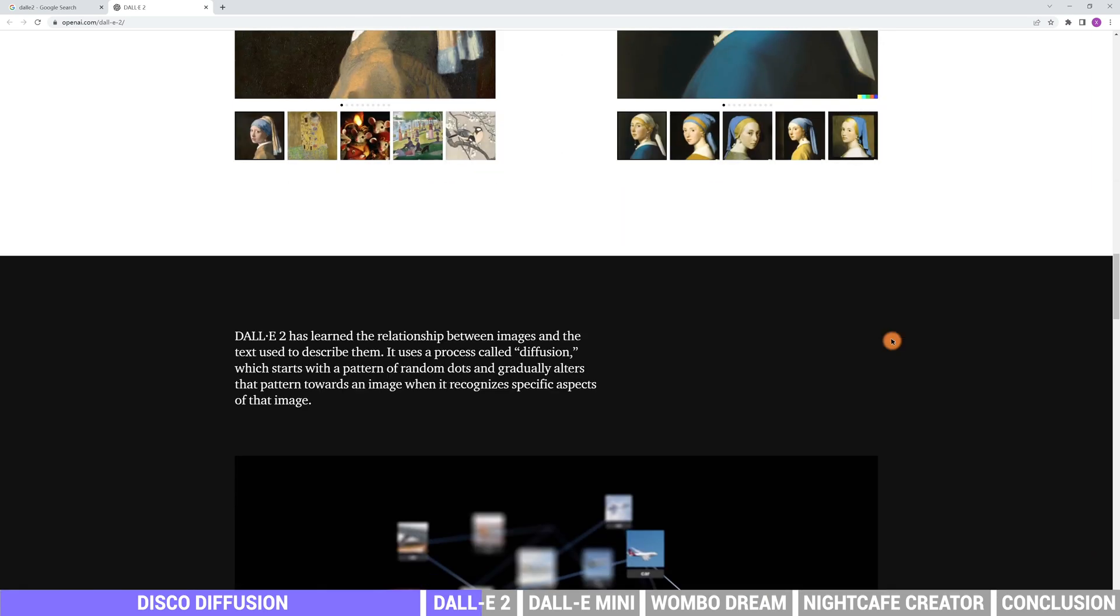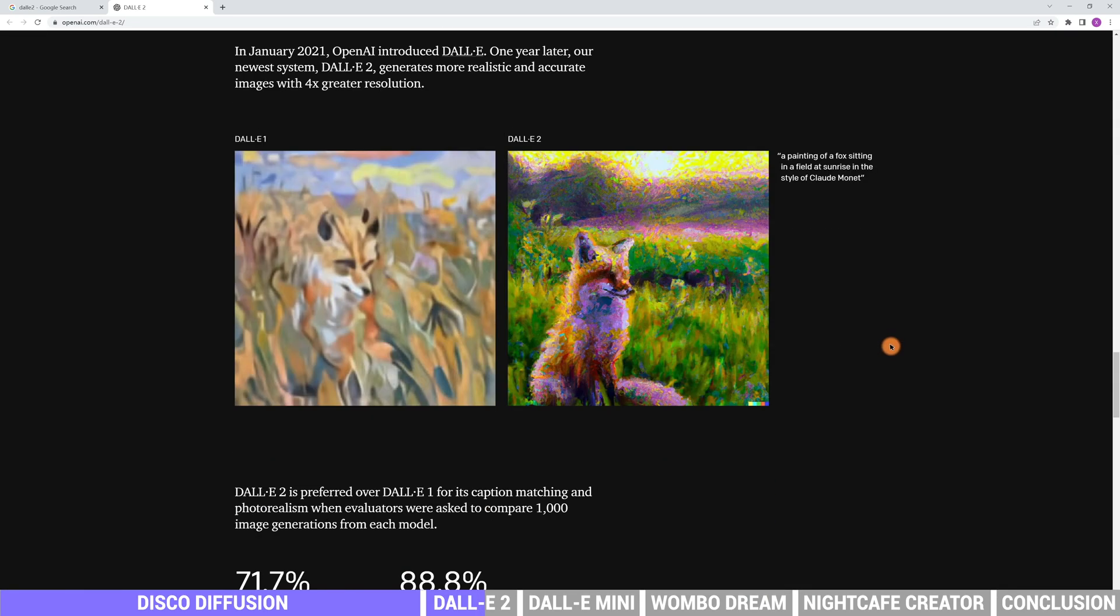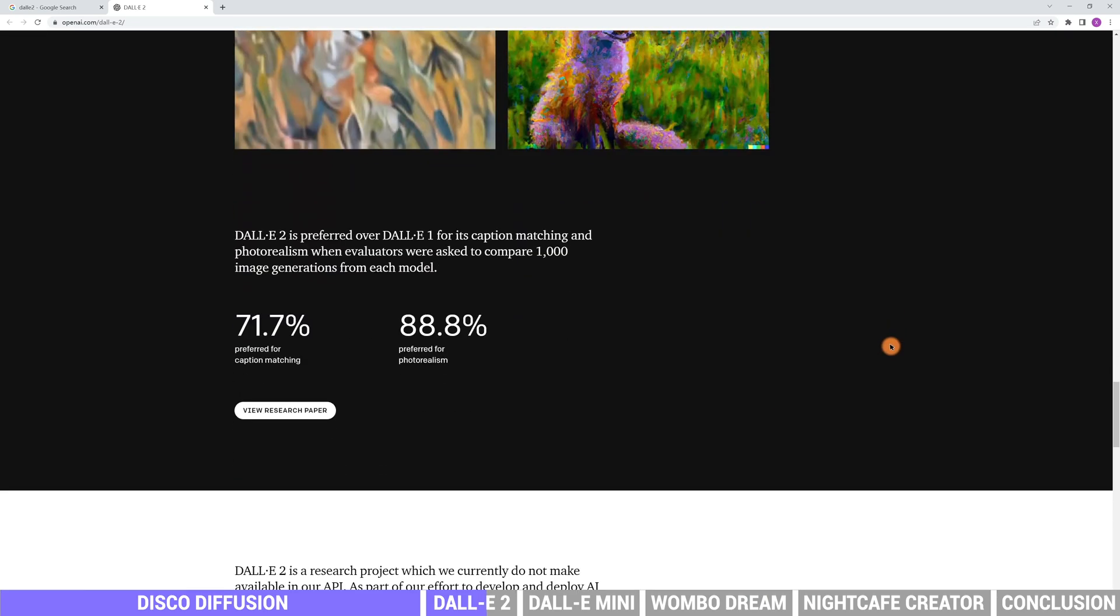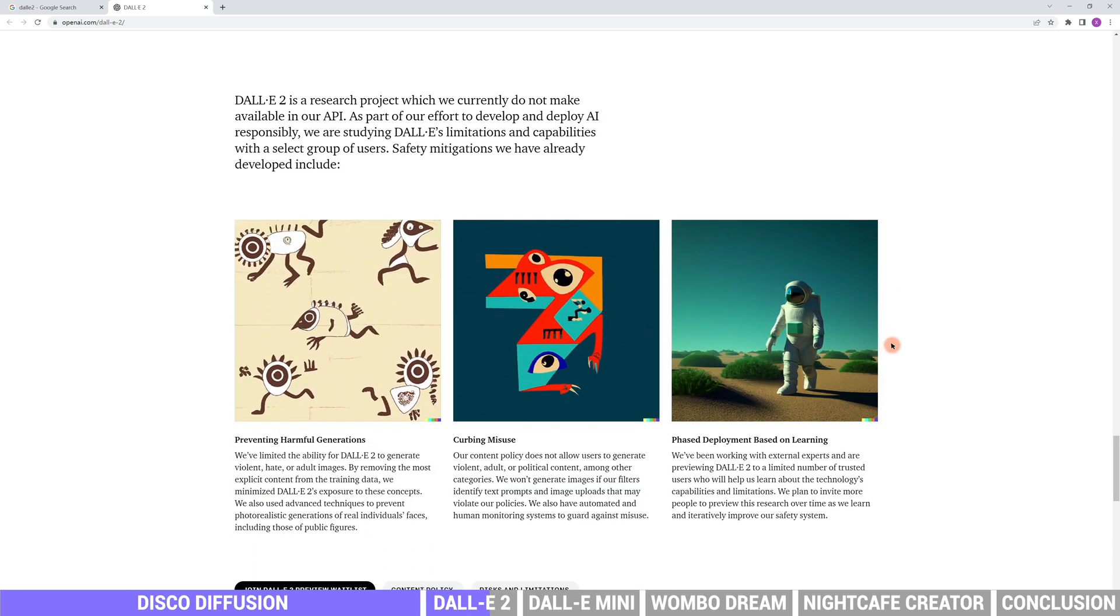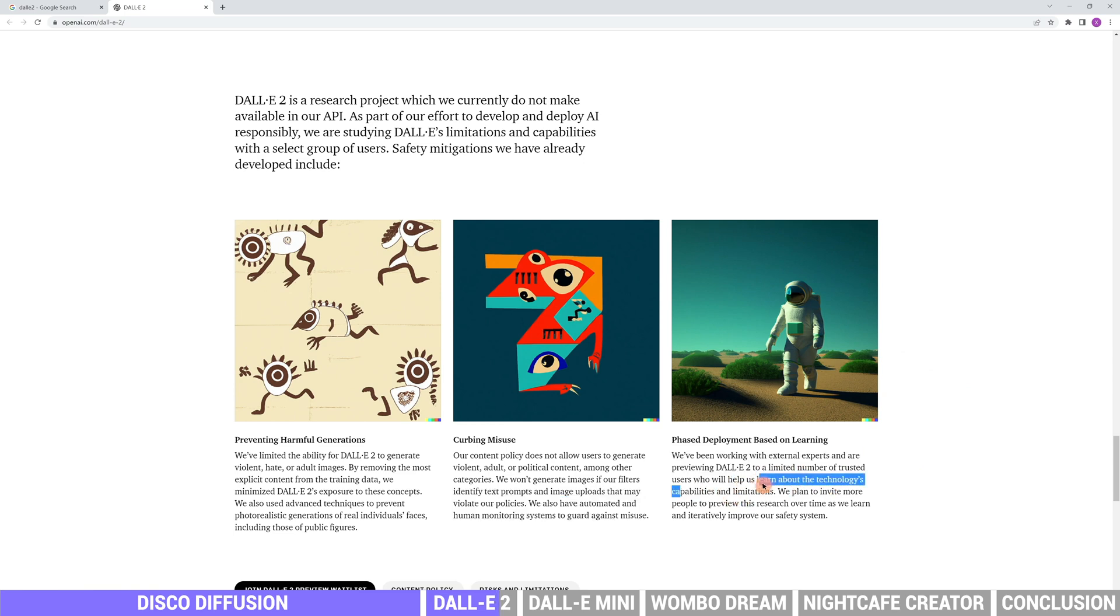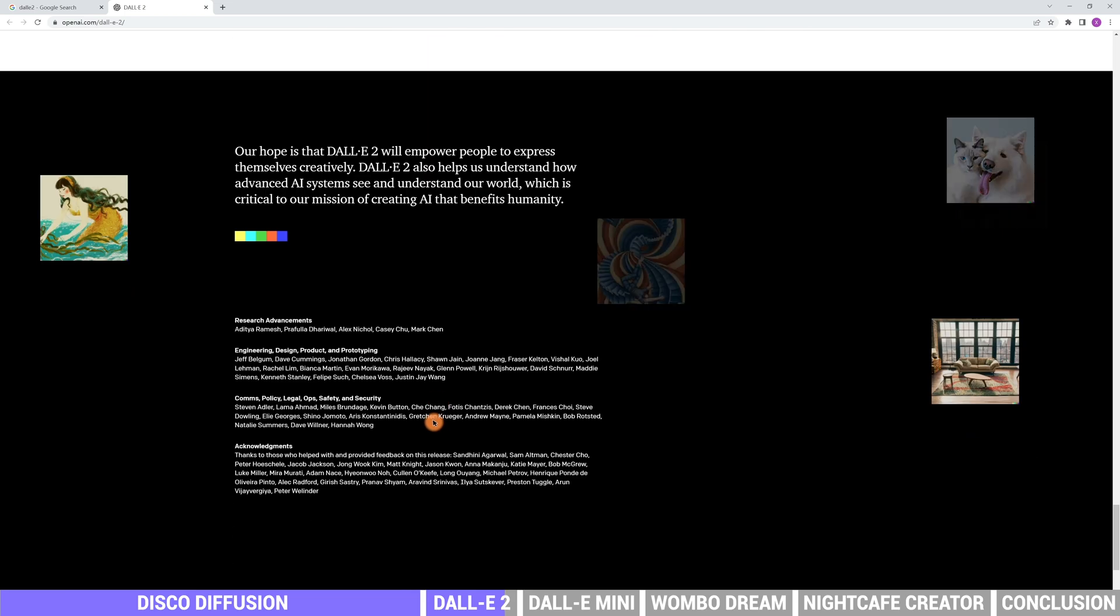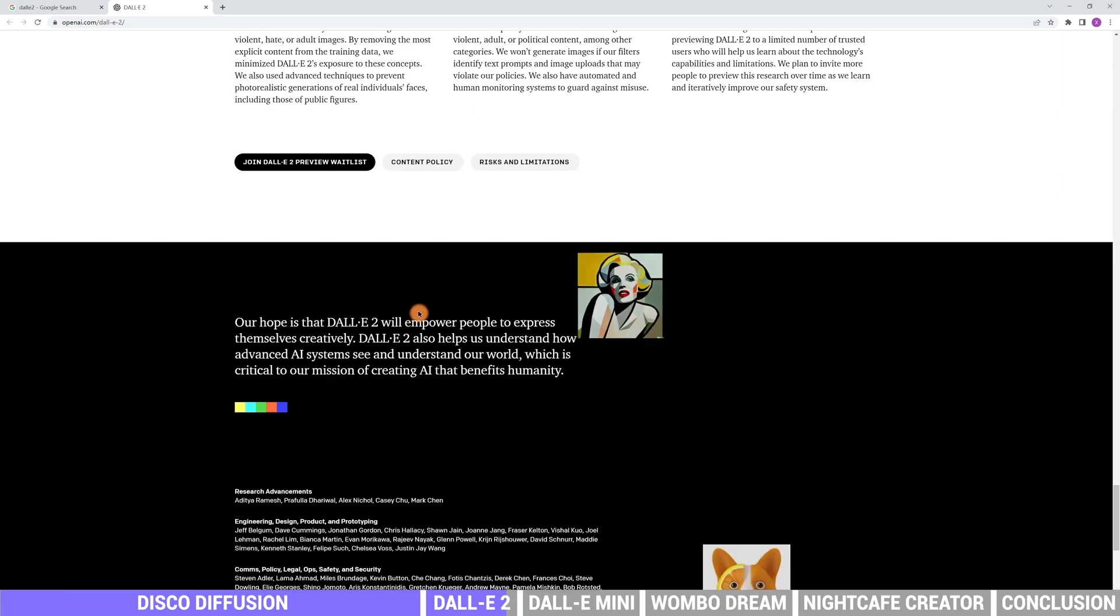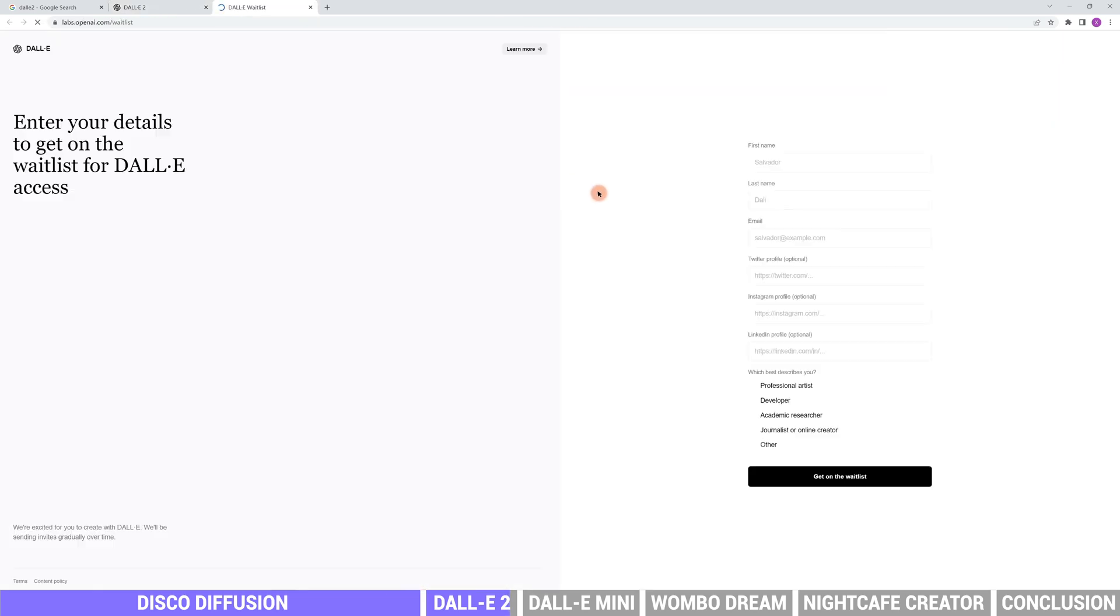However, DALL-E 2 is still a research project. Only a group of users who has been selected can use it. The OpenAI team also plans to invite more people to preview the research over time. If you are interested in the project, you may go to their website and join the DALL-E 2 preview waitlist.